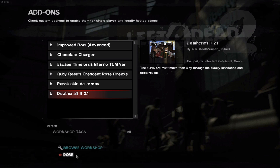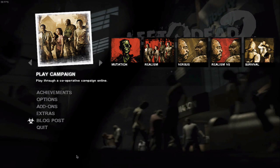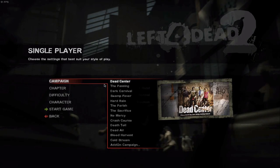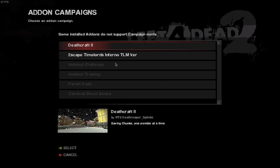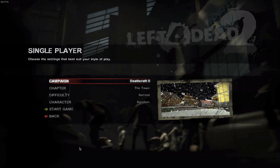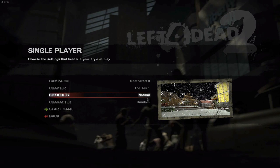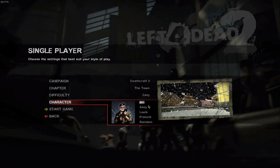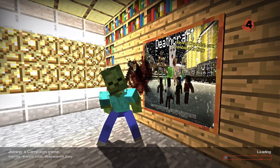Make sure it is enabled. If you're playing on your own, go to the left side and select Single Player, then change your map under Add-on Campaign — click on Deathcraft. You can choose any chapter, the difficulty, and the character you want, then click Play. A loading image will pop up with the Deathcraft theme.